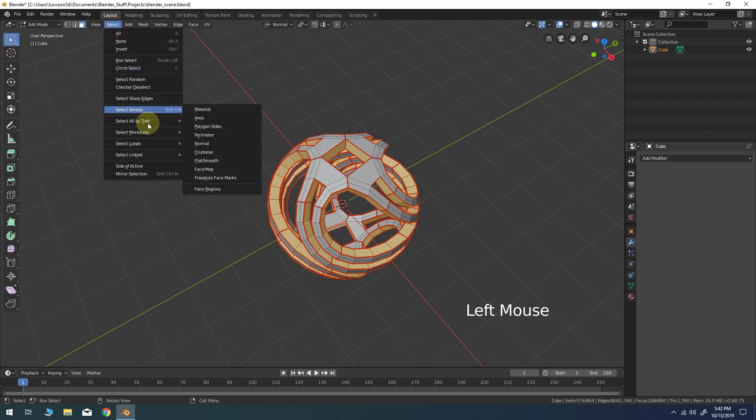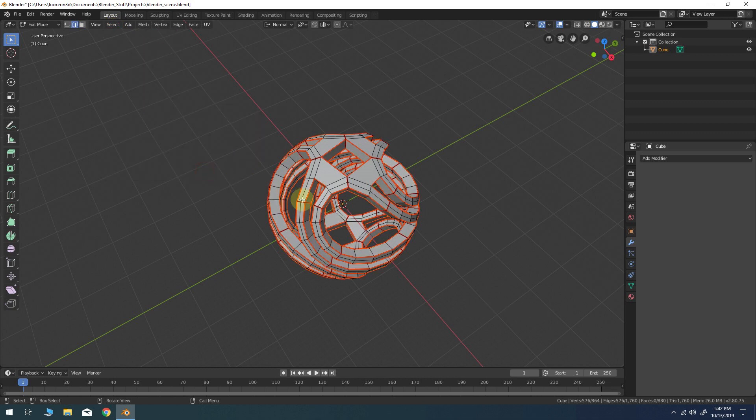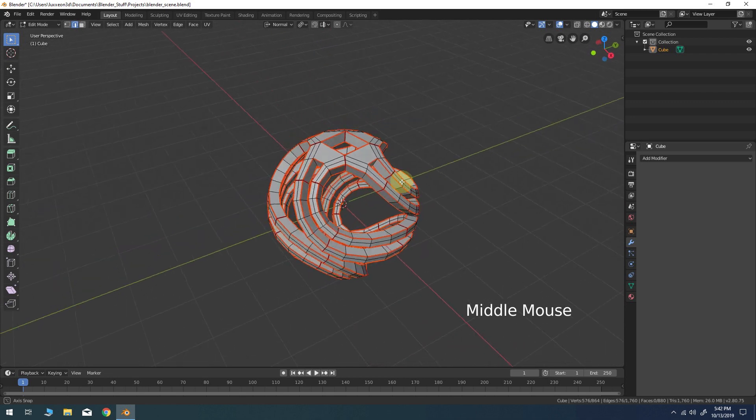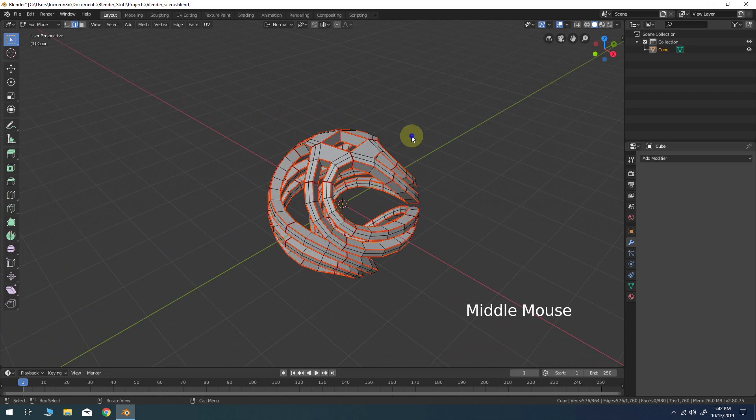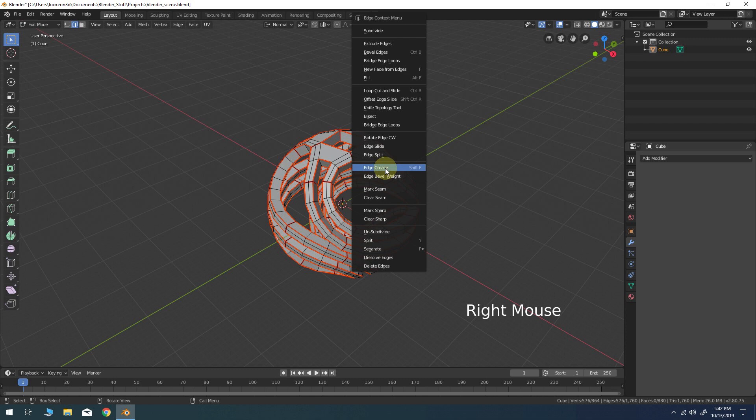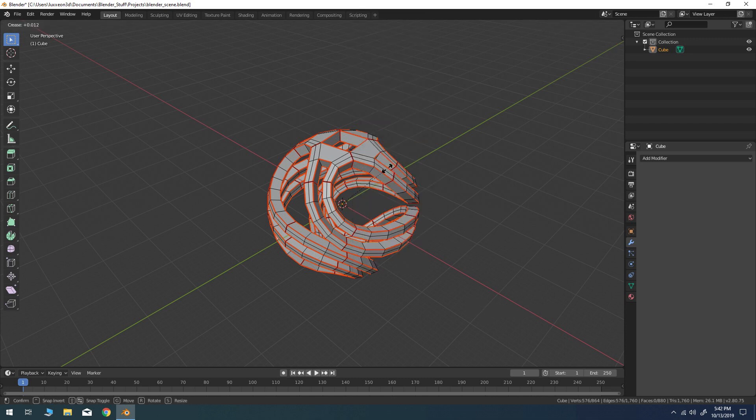This should automatically convert your face selection into an edge selection and put you in edge select mode. Bring up the edge context menu and choose edge crease. Then change the crease factor to 0.5.